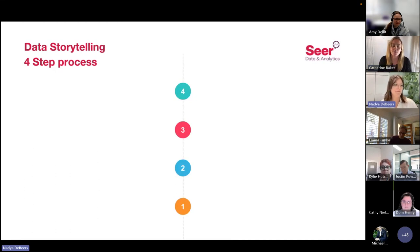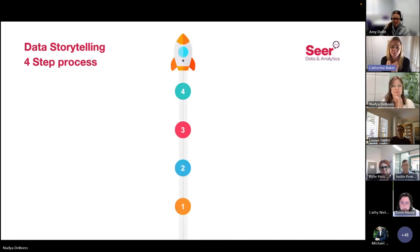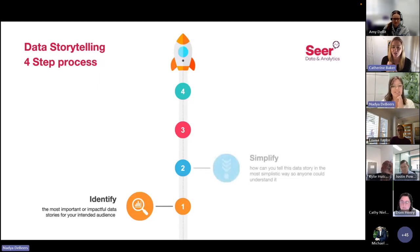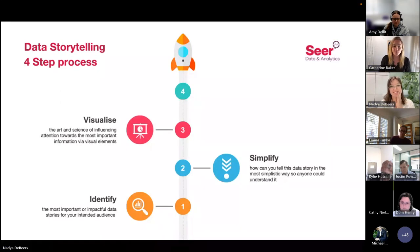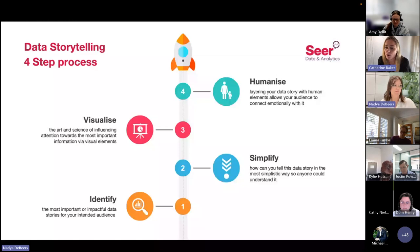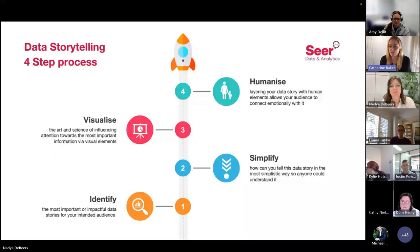We've developed a simple four-step process for telling impactful data stories: Identify, Simplify, Visualize, and Humanize. First, Identify the most important or impactful data stories for your intended audience. Then Simplify — how can you tell this data story in the most simplistic way so that anyone could understand it? Visualize is the art and science of influencing attention towards the most important information via visual elements. And then Humanize — layering your story with human elements allows your audience to connect with it emotionally.